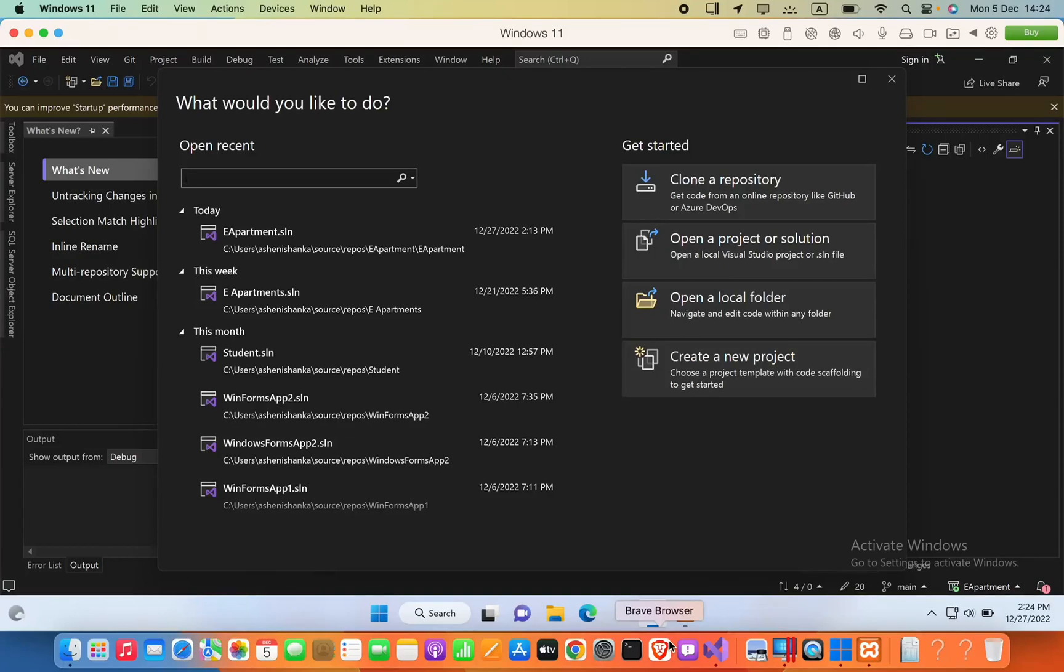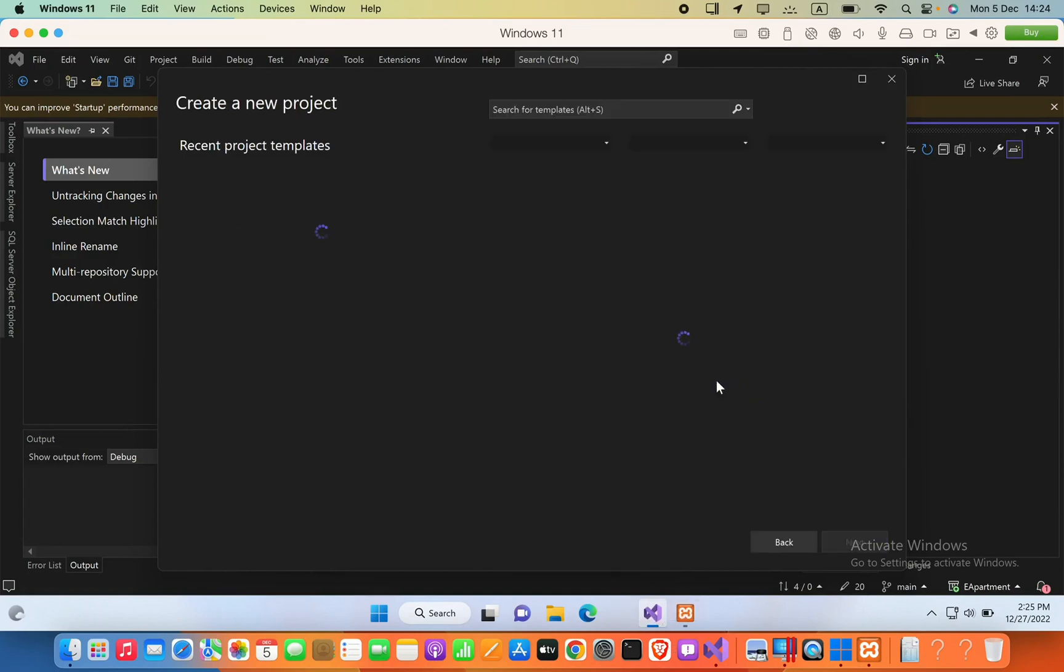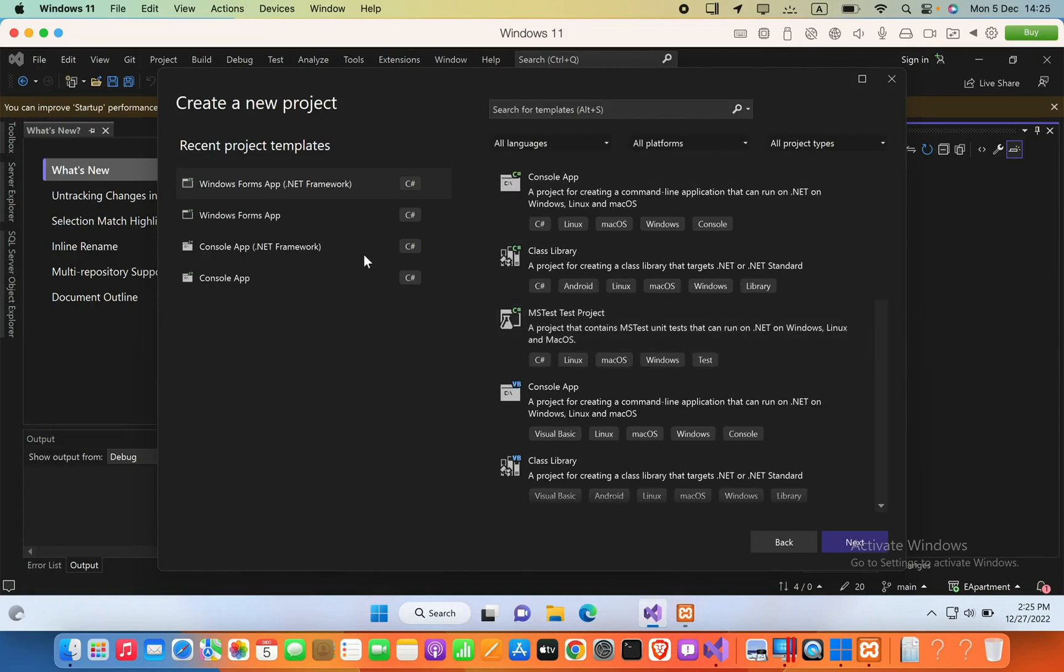Hello guys, in this video you are going to see how we can use MDI parent form in Visual Studio. So we are going to create a new Windows Form application. I will select .NET Framework Windows Form app.